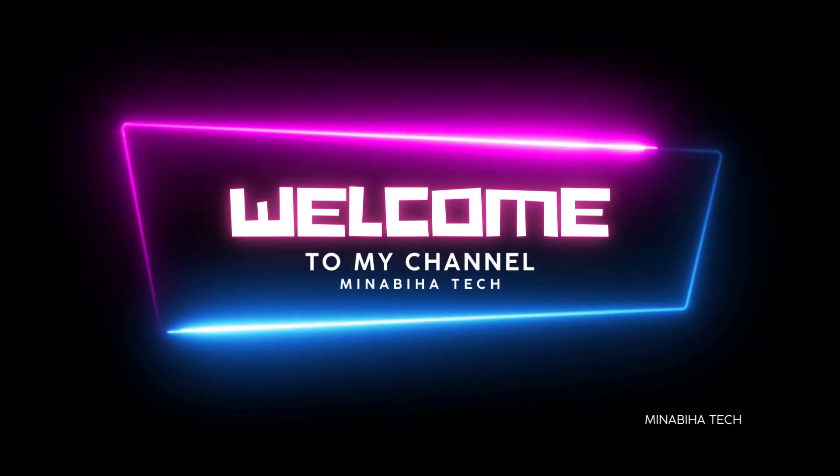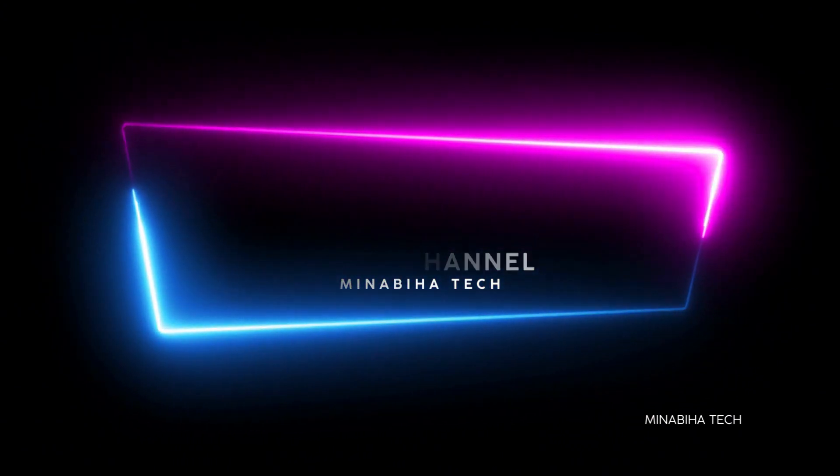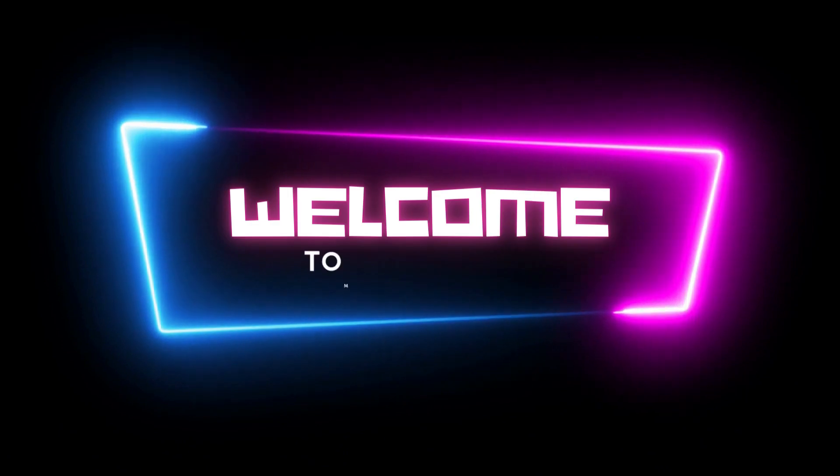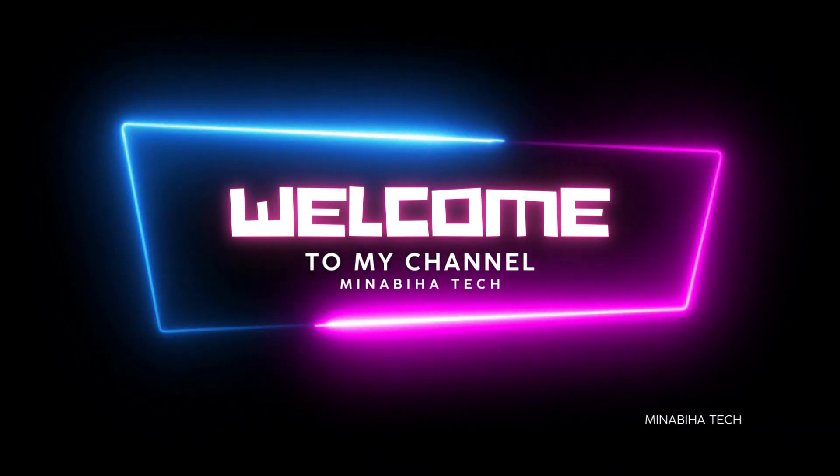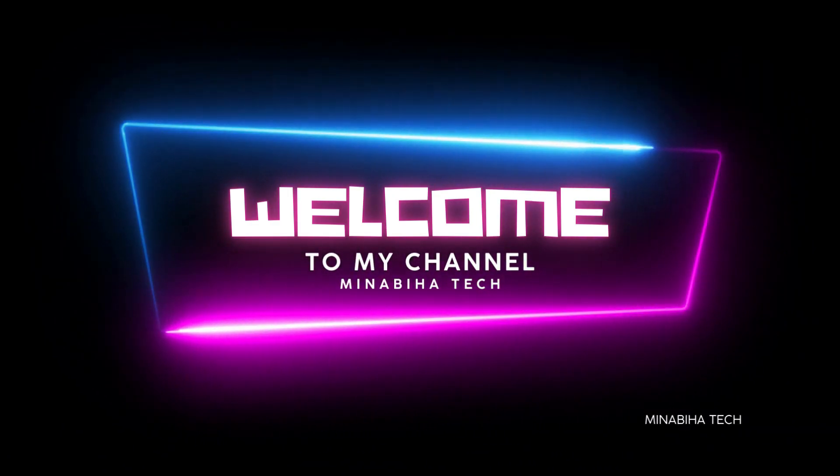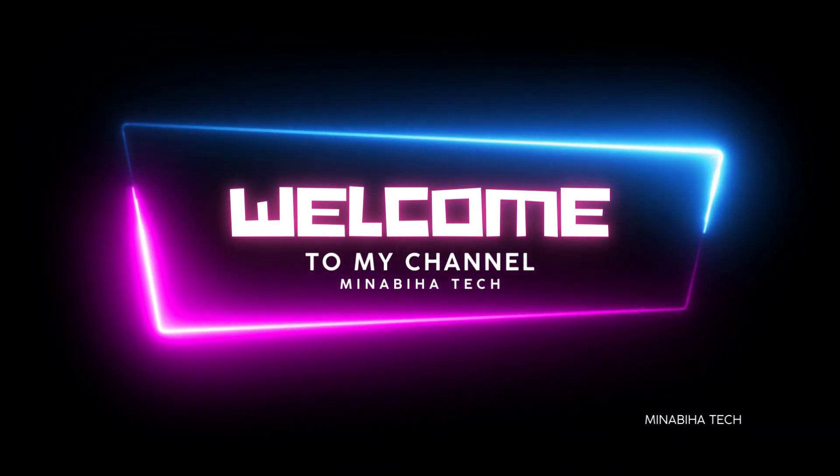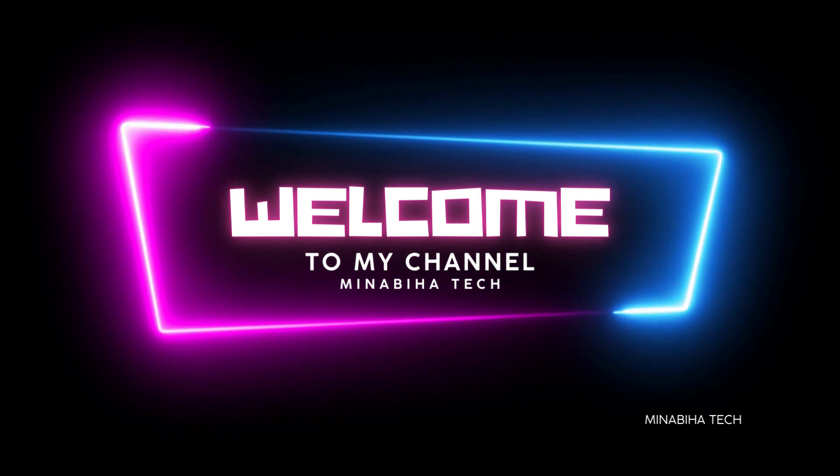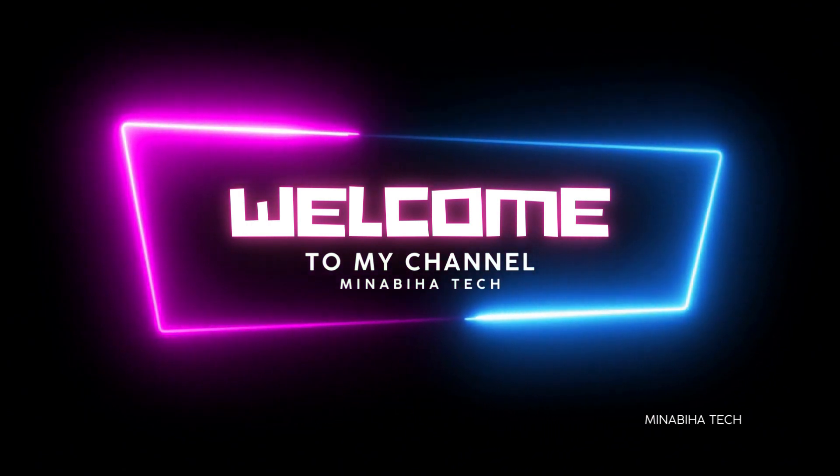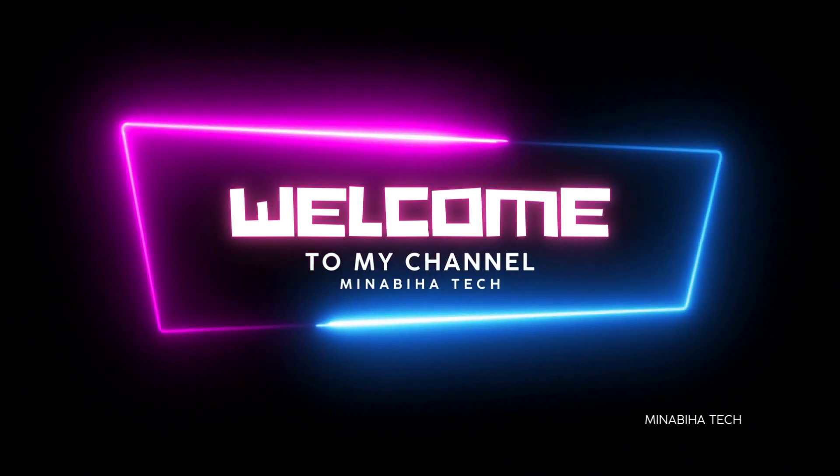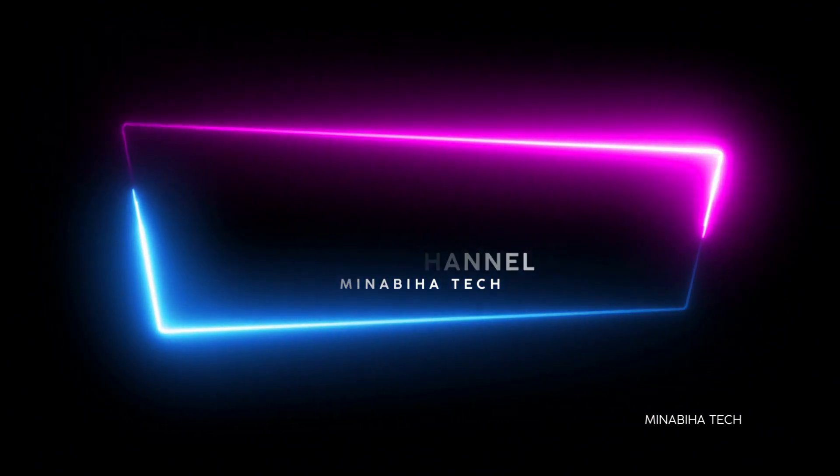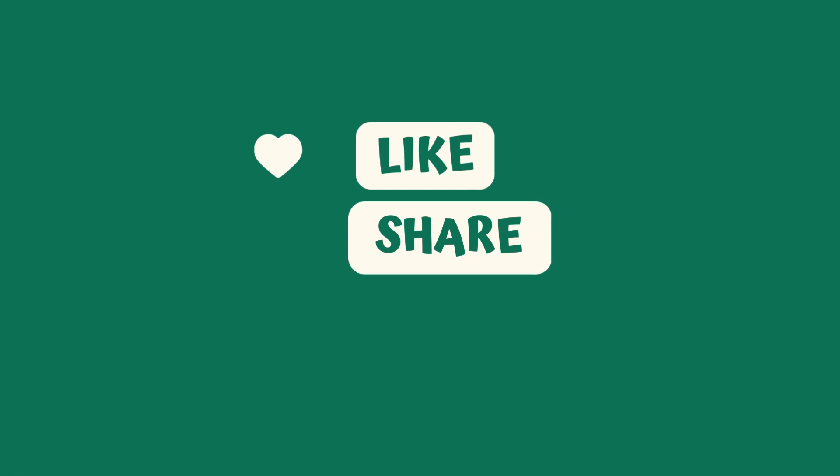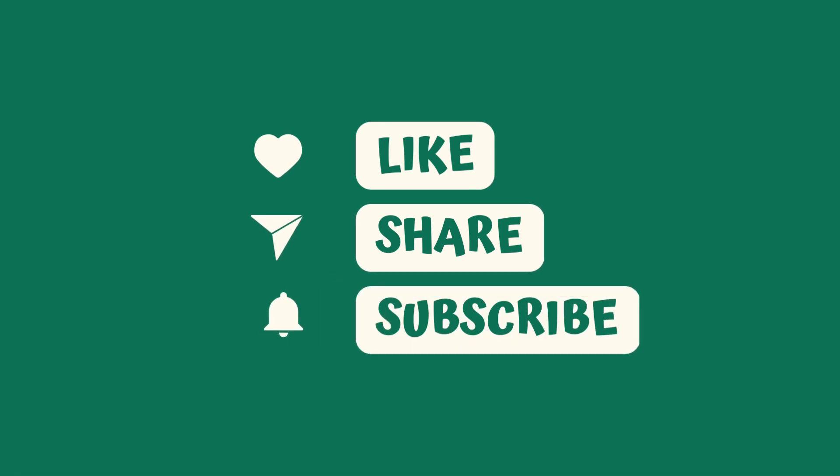I aim to bring you informative and entertaining content that will keep you coming back for more. So sit back, relax, and get ready for a journey filled with excitement and learning. Don't forget to hit the subscribe button and turn on notifications so you never miss a beat. Let's get started.